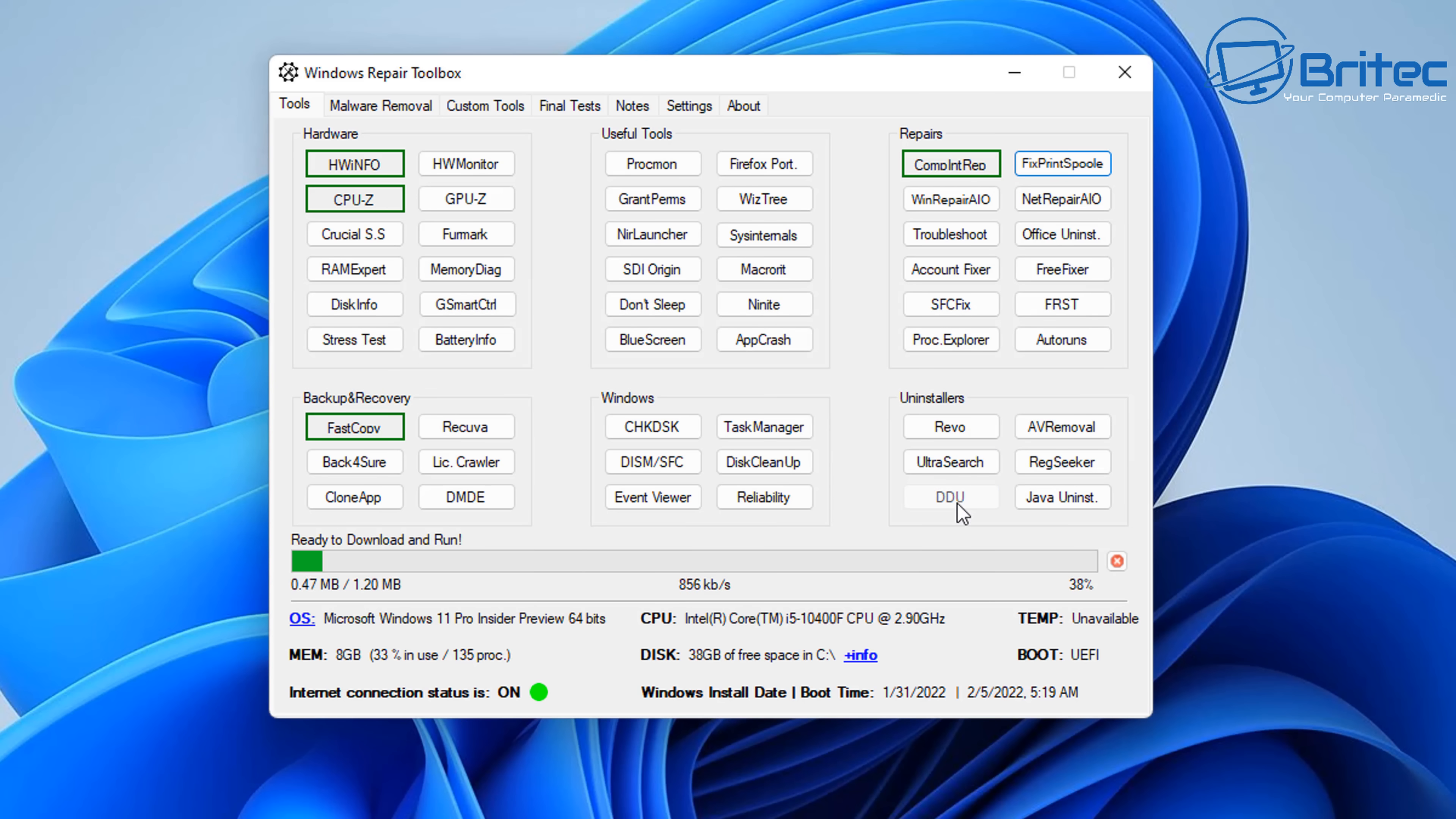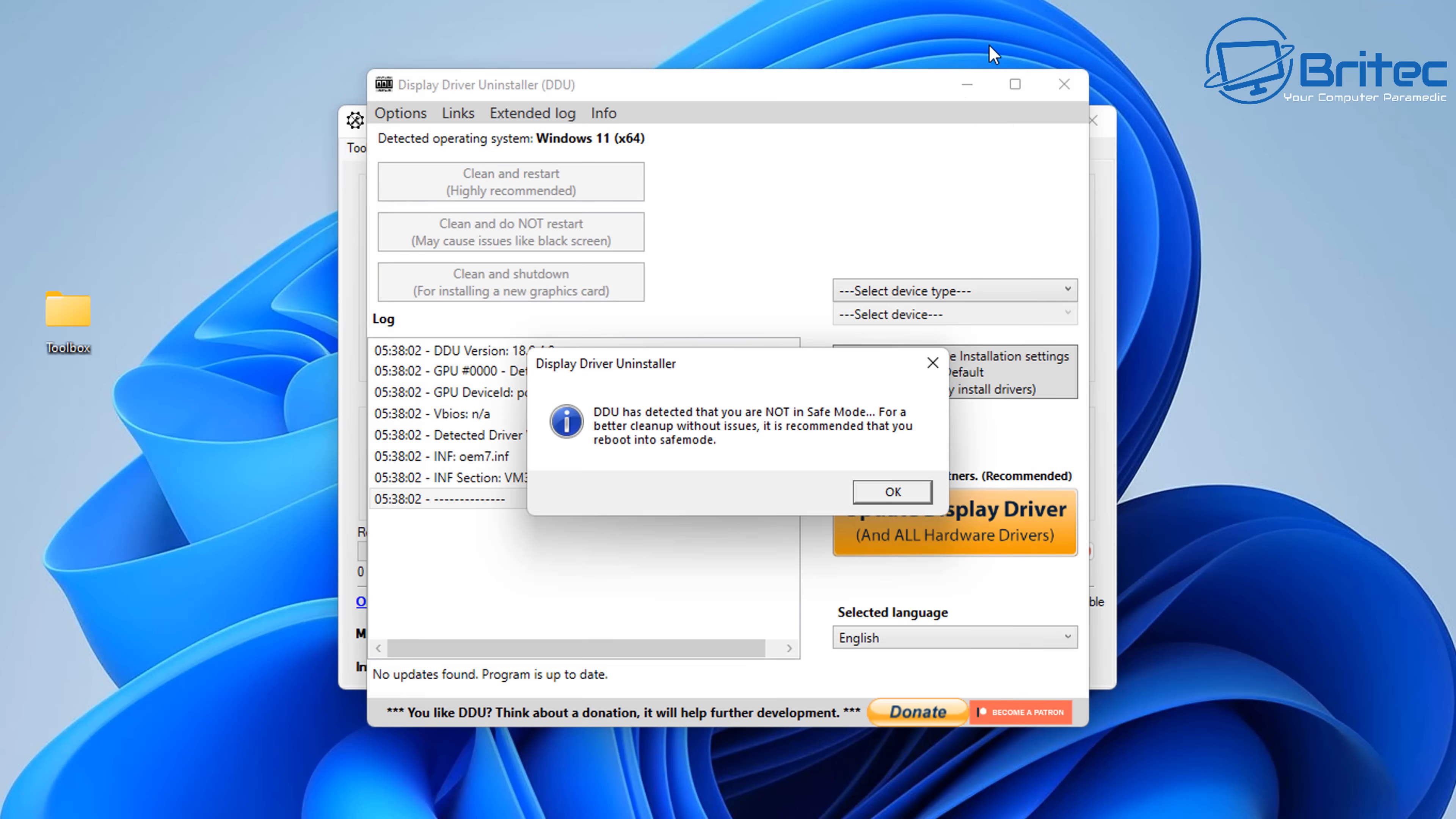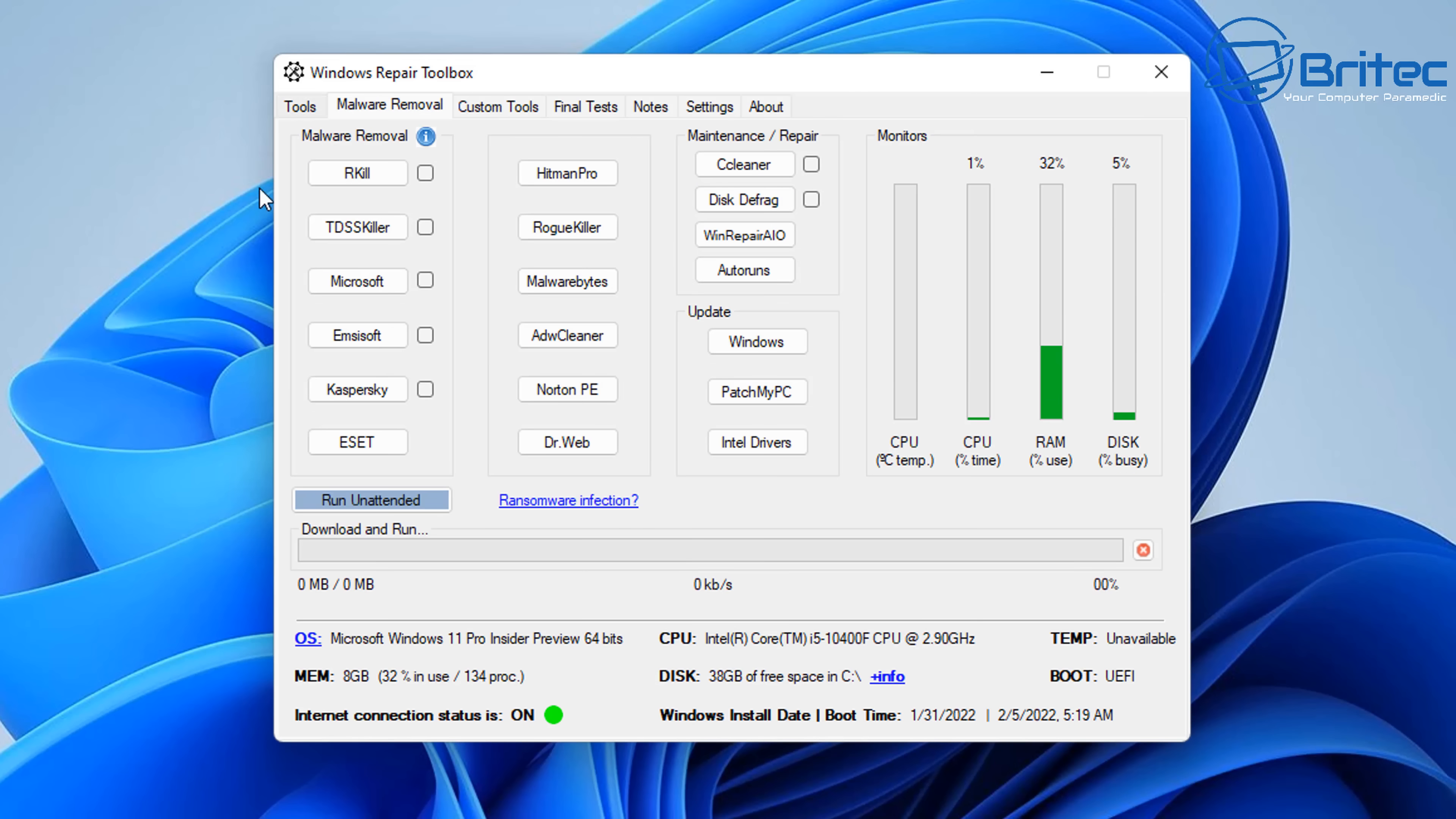Now we can also use the uninstallers section here, which is used for removing applications, or maybe you've got a corrupt graphics driver. You can use DDU to remove all of that driver. There will be no traces left of it, and it will help you fix driver-related issues with your graphics driver. We've got Java Uninstaller. We've got RegSeeker and UltraSearch, and a bunch of other useful tools here we can use as well.